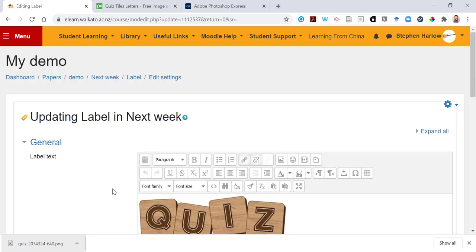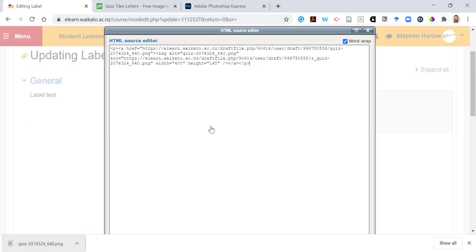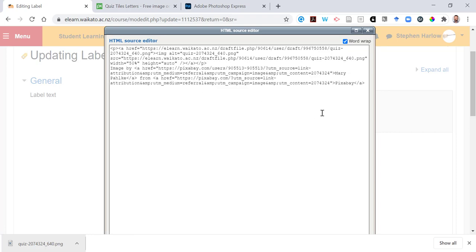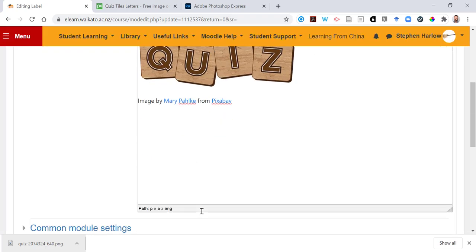If I go Edit Settings, if I click the Edit HTML Source button, I'm going to paste in that attribution, click Update, and save and return to page.